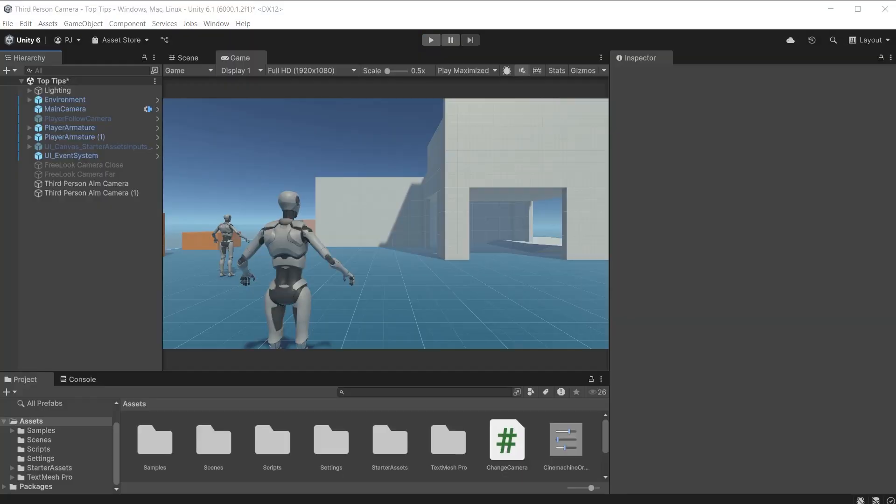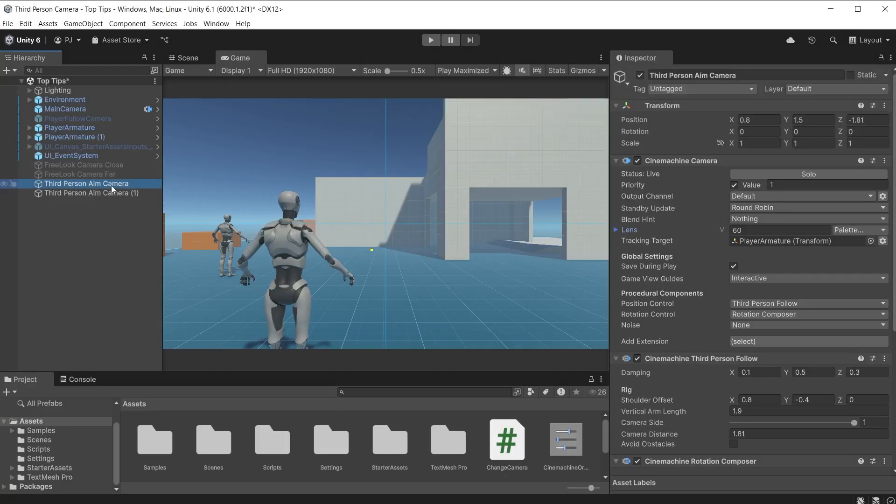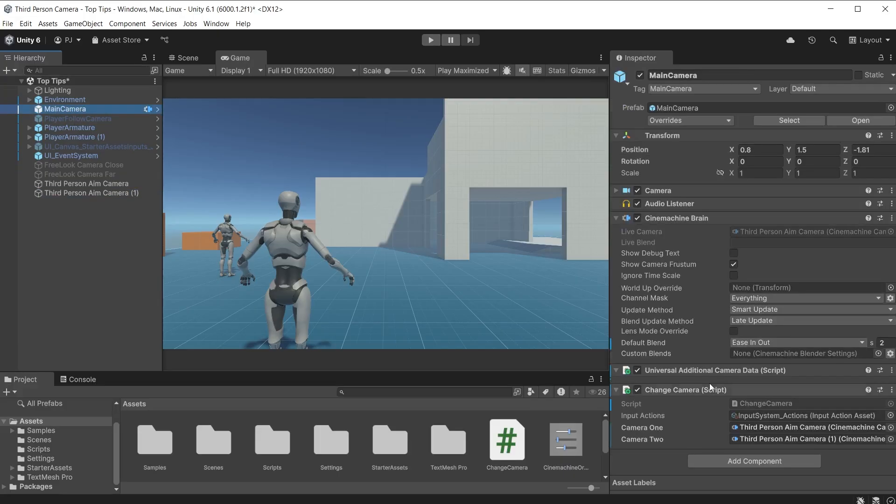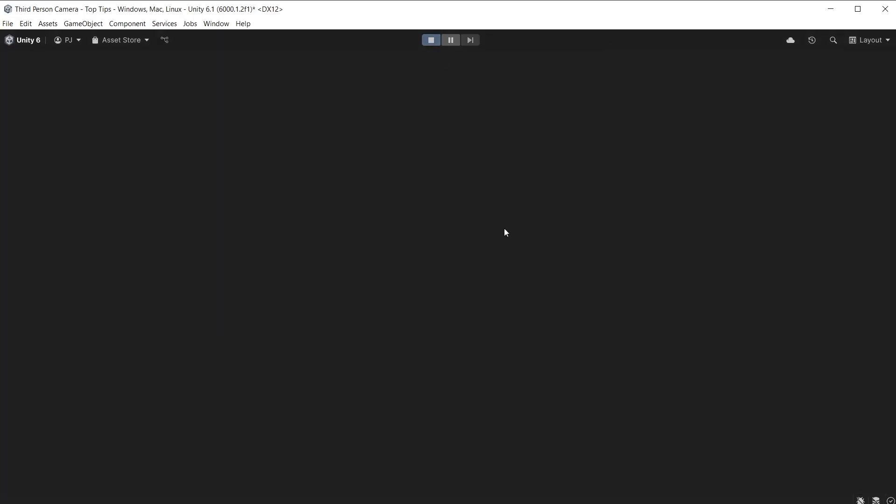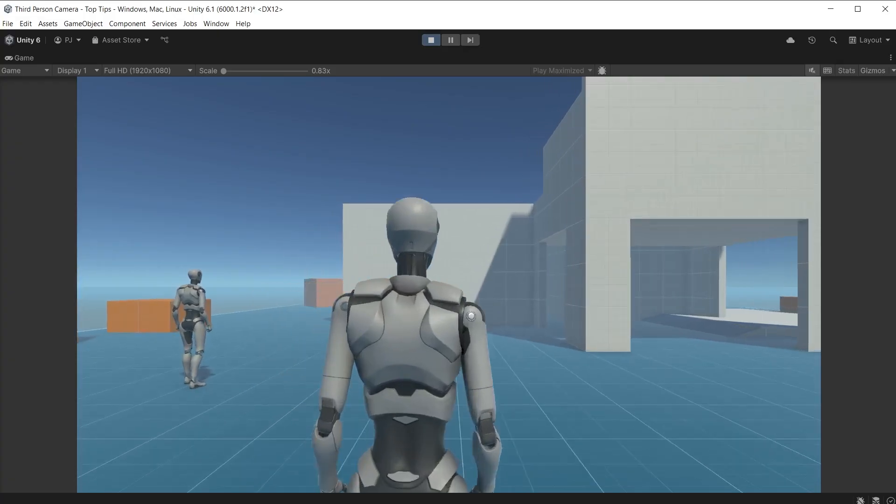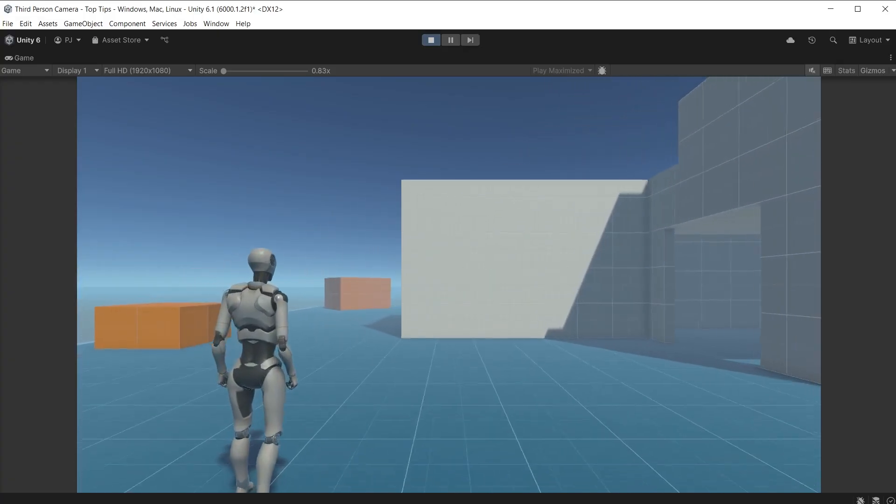You may also want to swap targets. Once again this can be easily achieved using multiple Cinemachine cameras. Here I have two third person aim cameras. One is targeting the original player armature. The other is targeting this duplicate copy of the player armature. These cameras have been added to the change camera script. During play mode with a left click I can easily change characters.